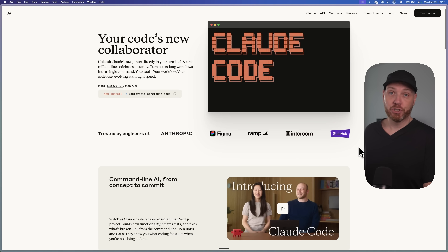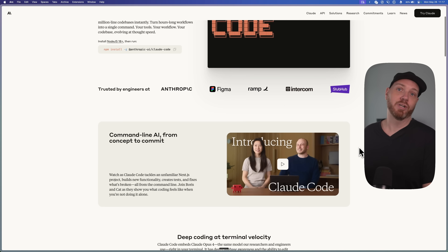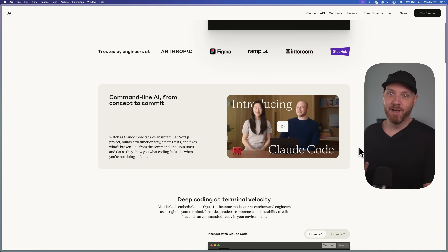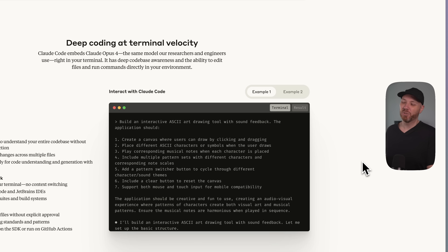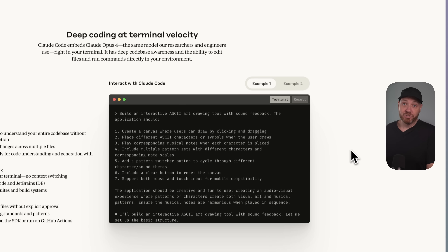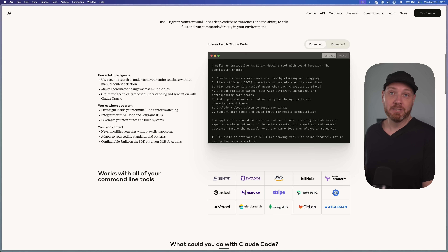Here's the crazy part: Claude Code was already the world's best AI coder, but it was stuck in terminals, which would scare away most people. But that changed this week because now it installs directly into editors like Cursor, Windsurf, or VS Code, and it takes literally just a minute. Suddenly you'll be using Opus 4, the world's best AI coding model.